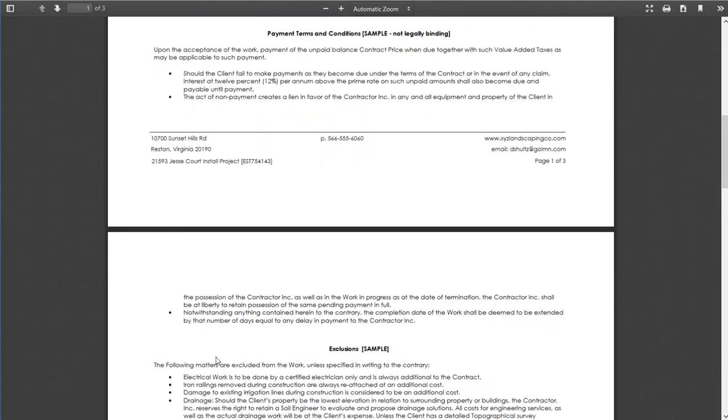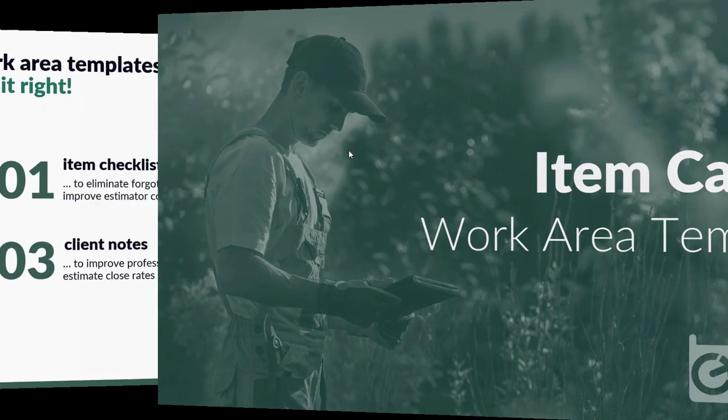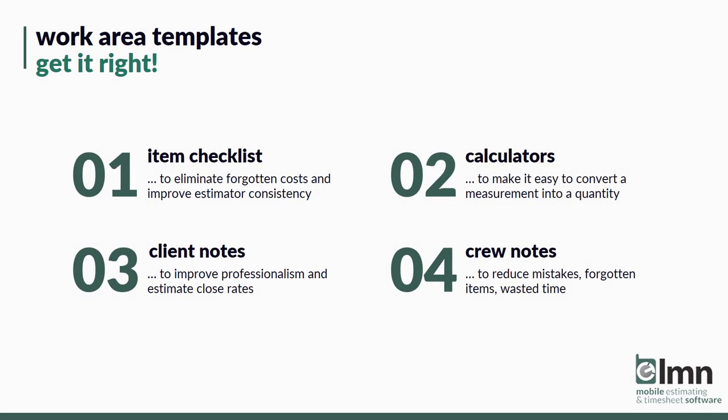So let's just quickly review why you want to use work area templates. Number one, they act as an item checklist for the things you're estimating. That'll eliminate forgotten costs and really improve your estimator consistency and your training.